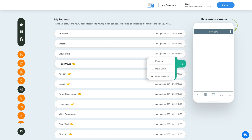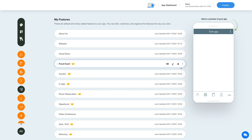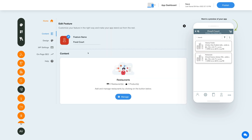Now let's check out what all you can do with the newly added FoodCorp feature. Click on the pencil icon here to edit and customize the feature.